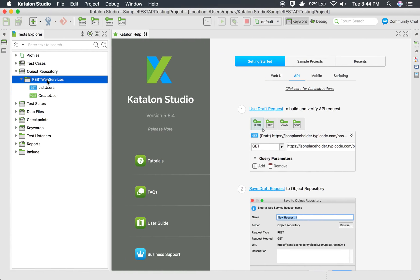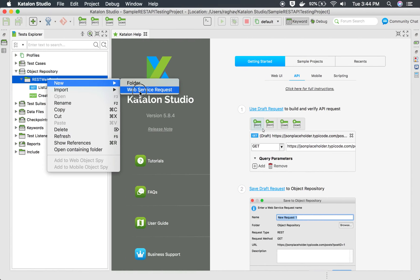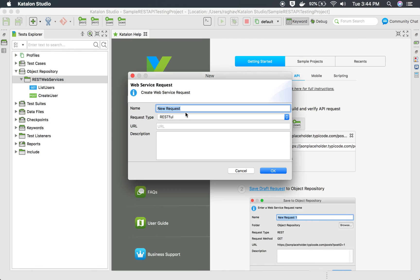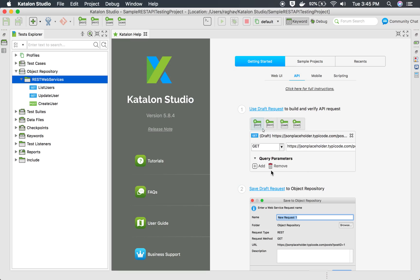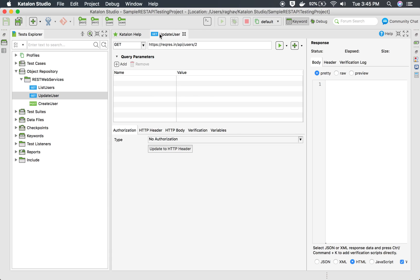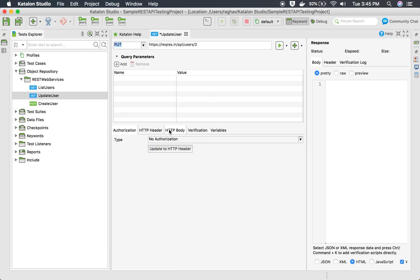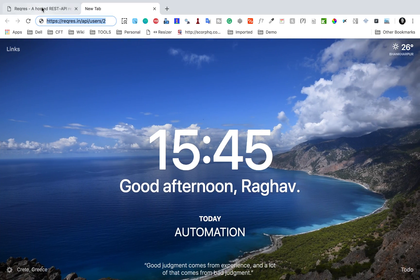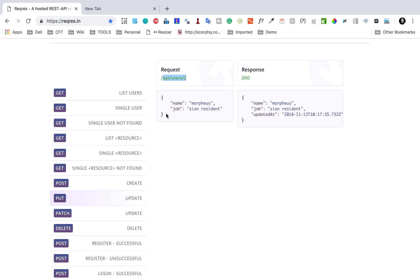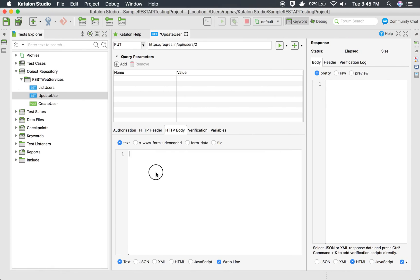I'm going to add this new web service. I will say new web service request and name it 'update user'. I'll enter the URL, click OK, and change the HTTP method to PUT. Now I have to provide an HTTP body, which I will take from the site, provide it here, and make this as JSON.